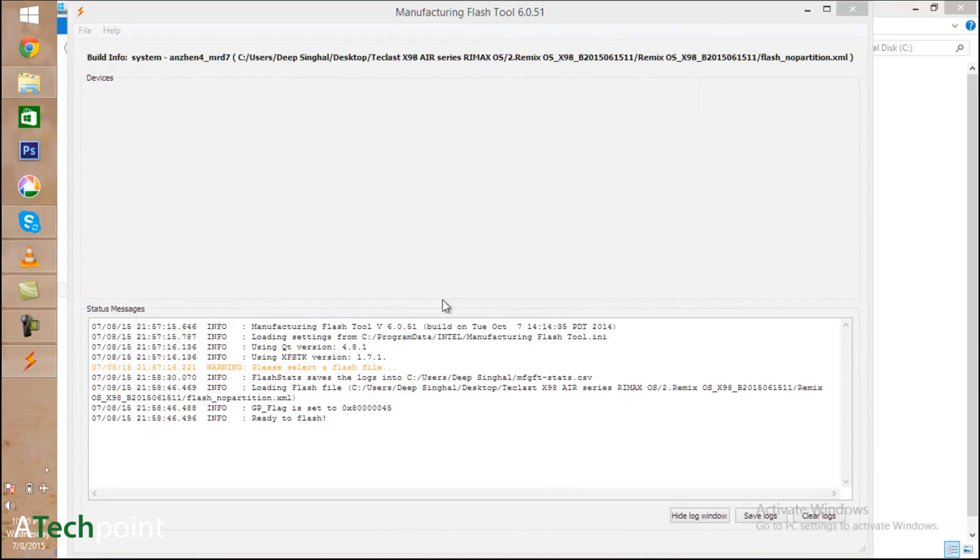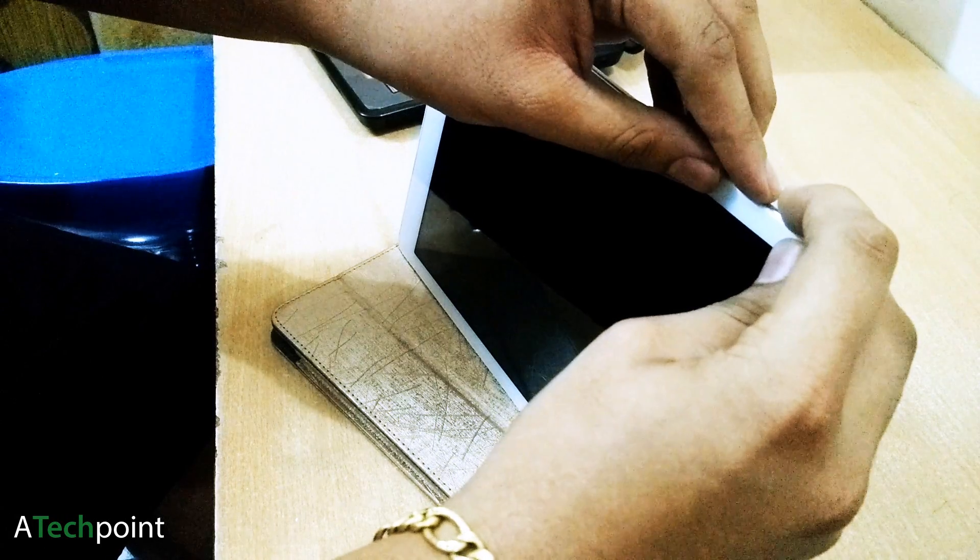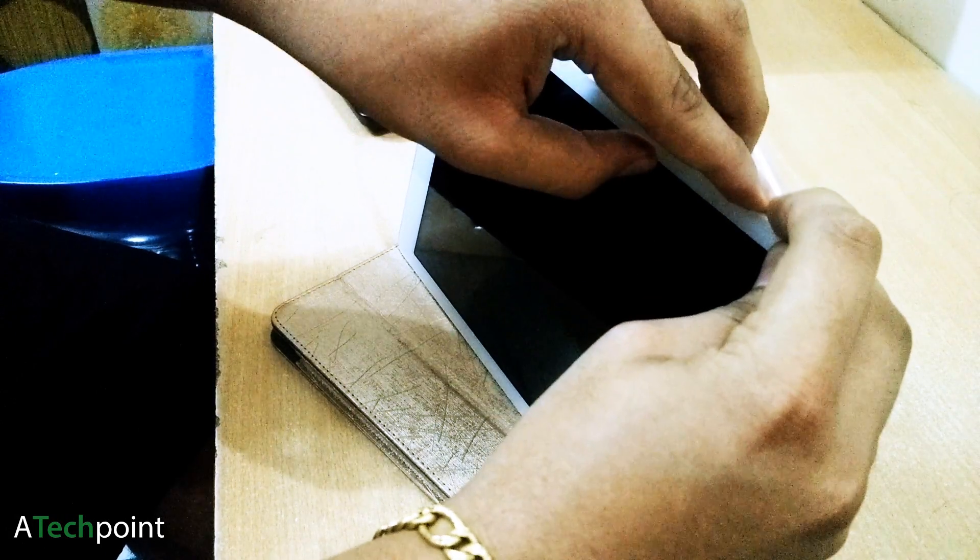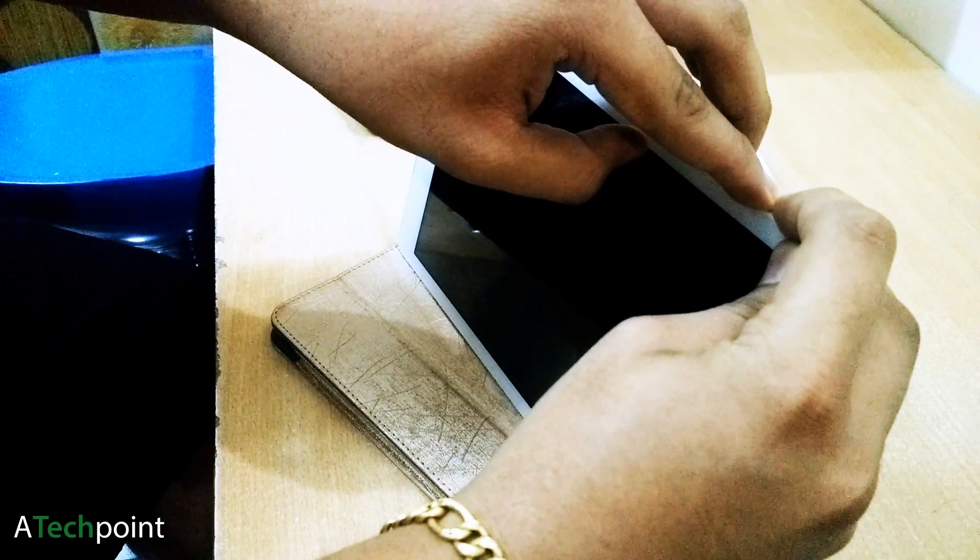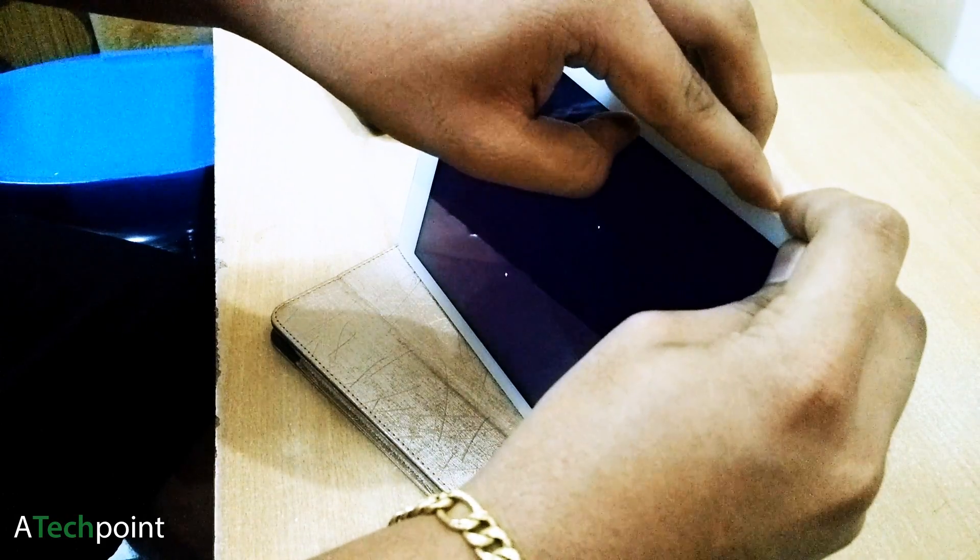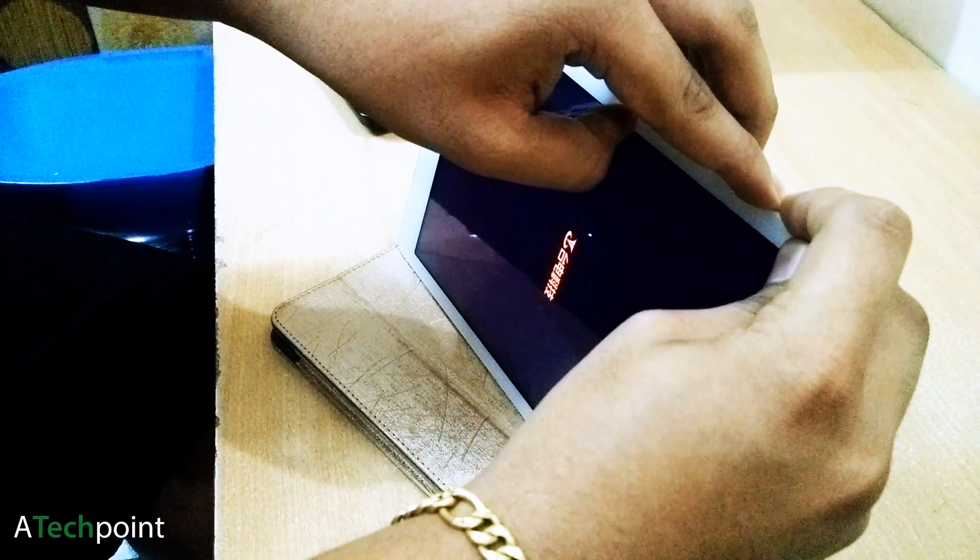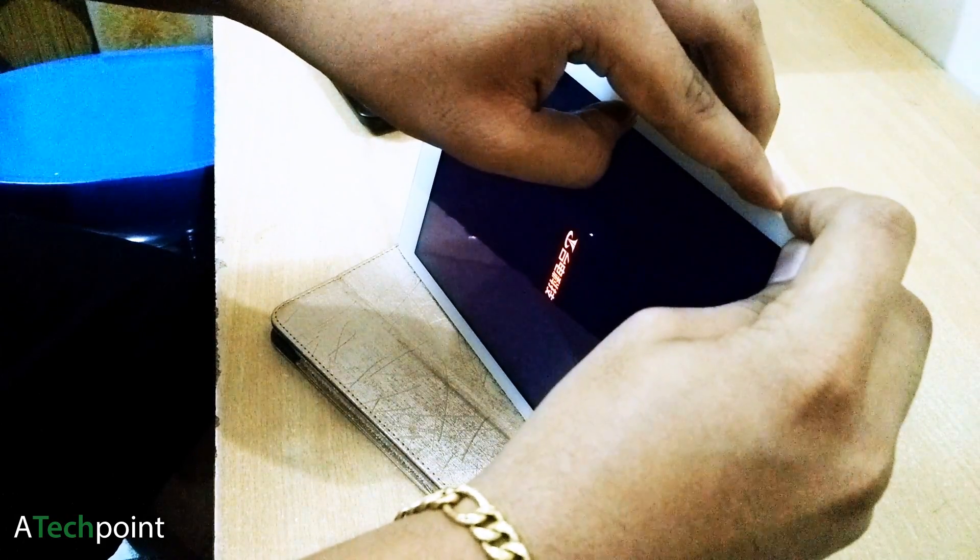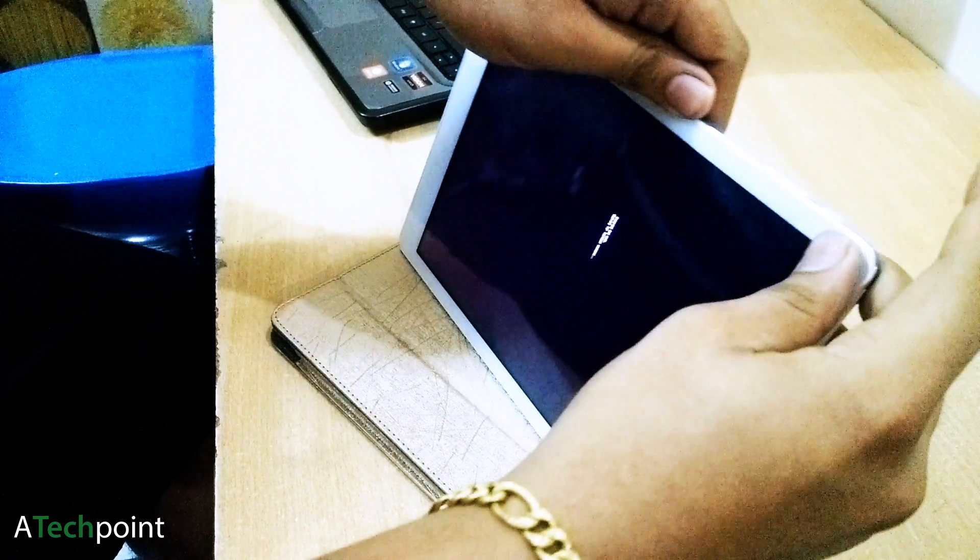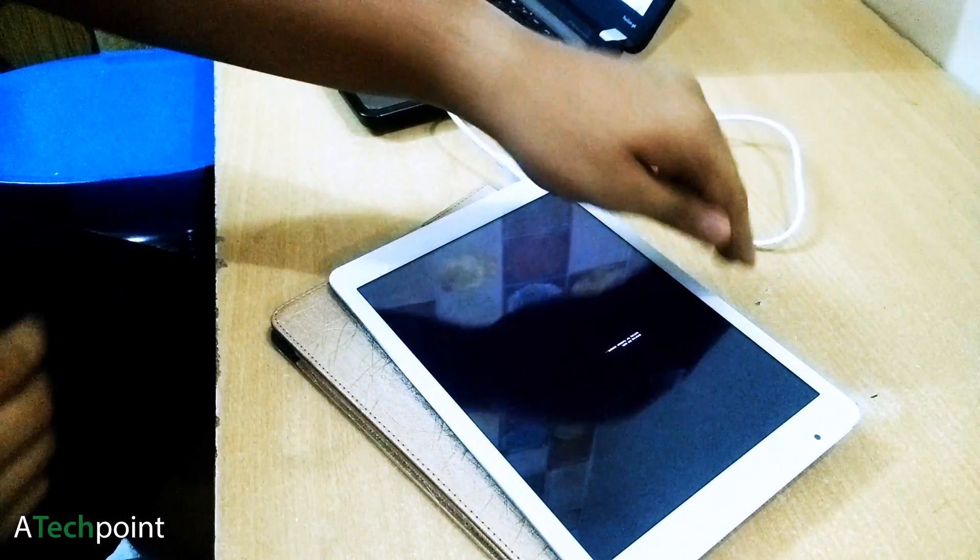After selecting that file, go to your tablet and press the volume down, volume up, and power button at the same time to boot the tablet into fastboot mode.